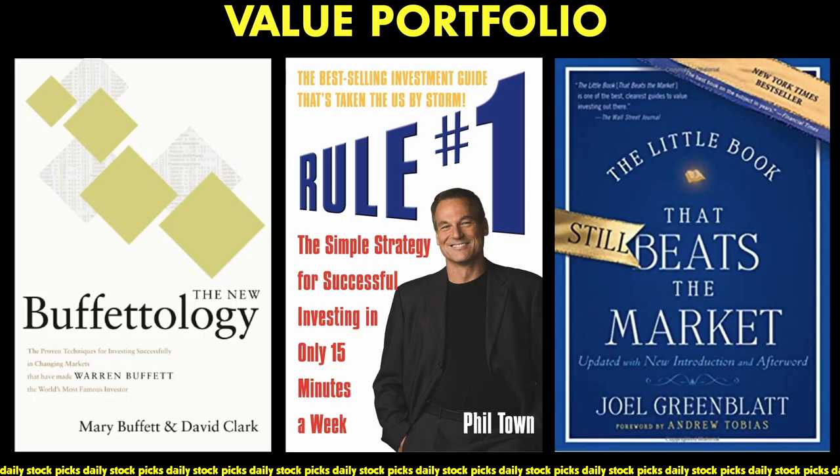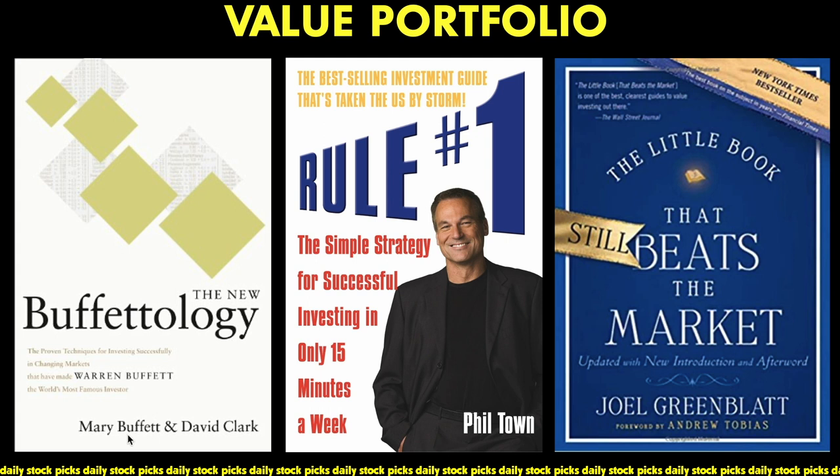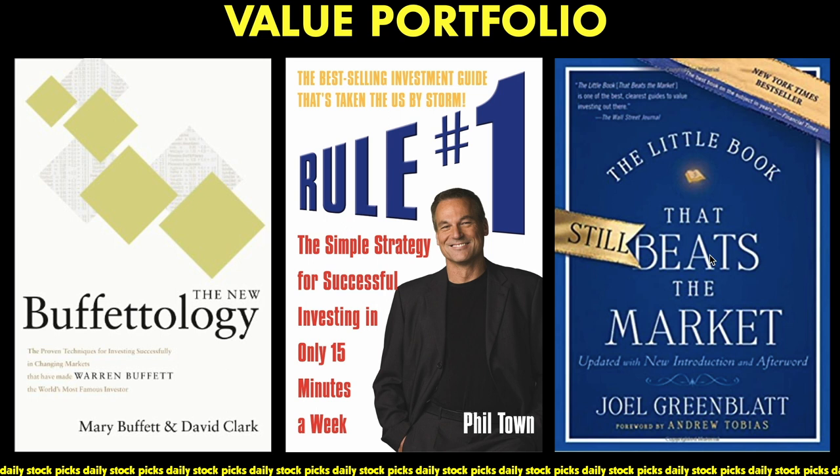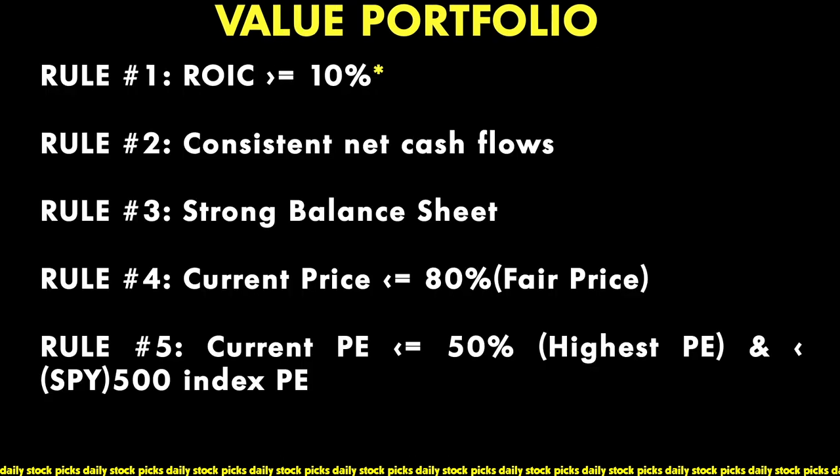In order for a particular company to meet our value portfolio it must meet these five rules. The five principles for my value portfolio are based on these three books: The New Buffettology by Mary Buffett and David Clark, Rule Number One Investing by Phil Town, and The Little Book That Still Beats the Market by Joel Greenblatt where he goes over his magic formula.